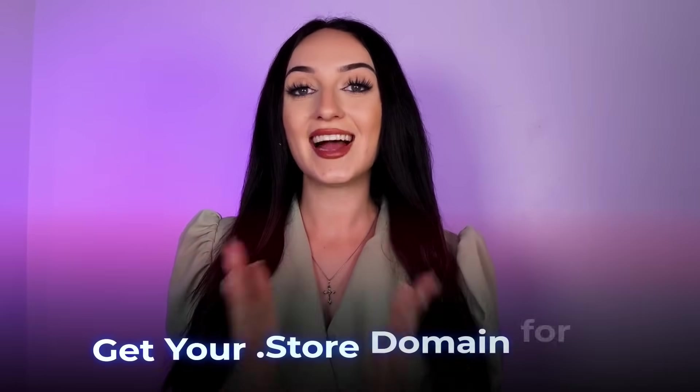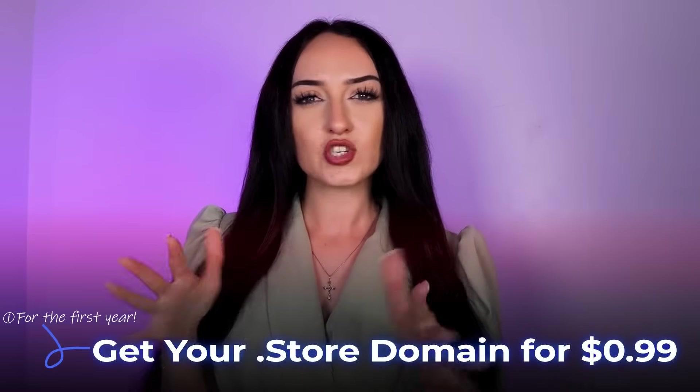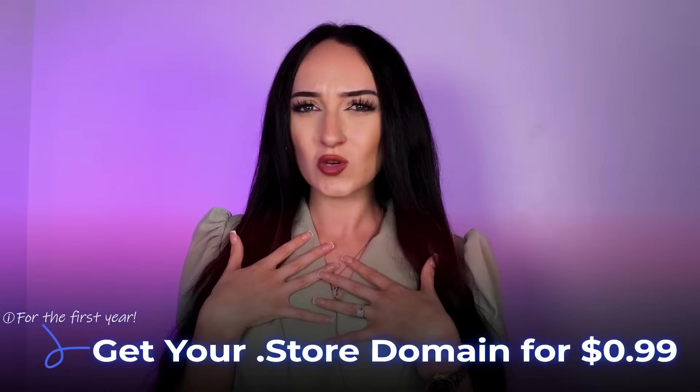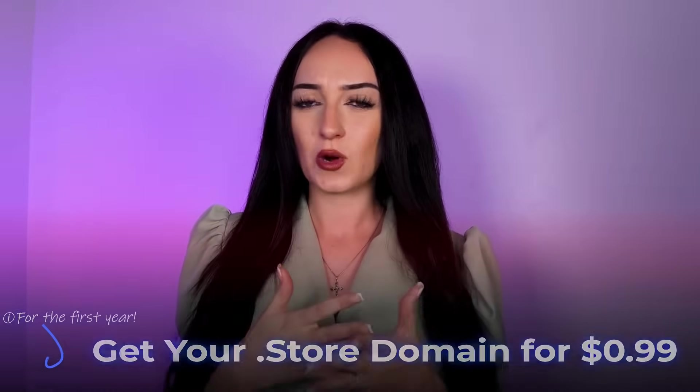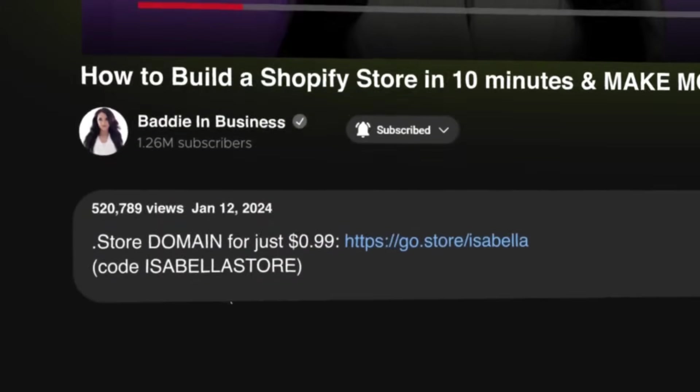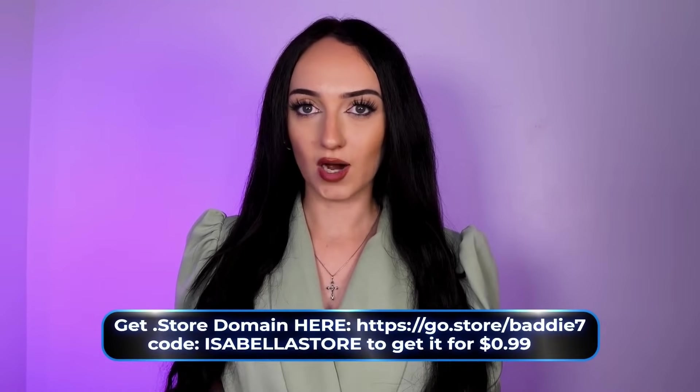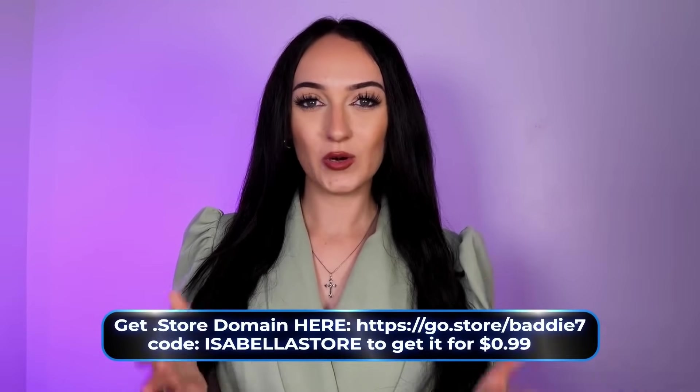But I actually found a promotion for you guys, of course, where you can get your domain for only 99 cents for the first year. Usually after that, for my domains, I've paid anywhere between 10 to $30. So it's not like anything crazy after that one year. I put the link for that in my description box down below. Just make sure you guys do use that checkout Isabella store as the code when checking out.